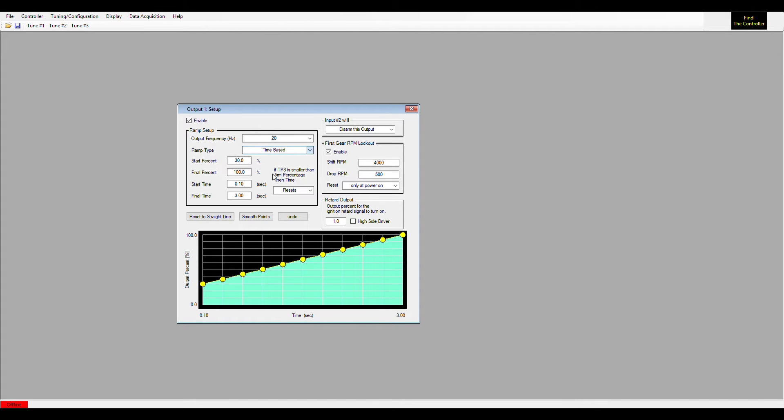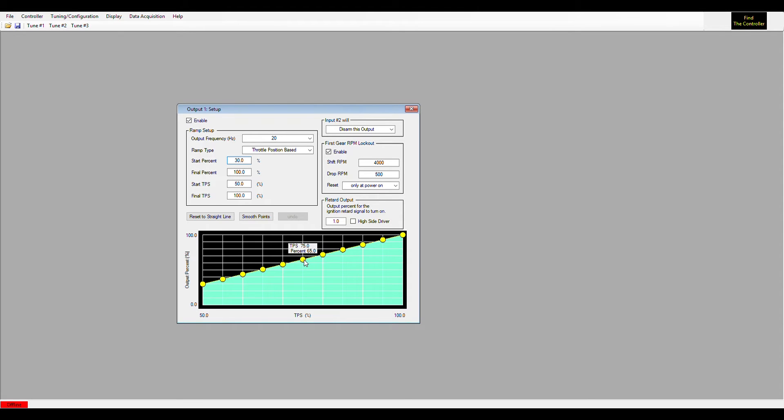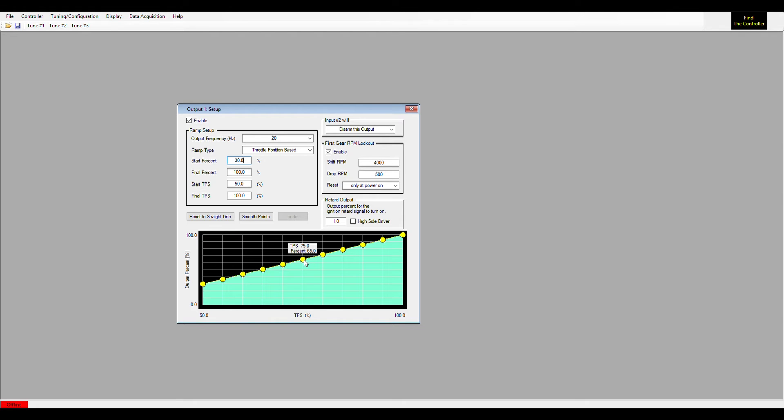The next ramp type would be throttle position. This would ramp your nitrous in by whatever your throttle position is. The lowest you can set this I believe is 50%, so it won't allow you to spray nitrous below 50% throttle. Then it would ramp from 50 to 100% at whatever your dots are here in the ramp. I would think you'd want it to be pretty smooth, that way it feels like a car that has a lot of horsepower. As you're pushing the accelerator pedal down further, the nitrous would come in stronger. Your nitrous would be directly related to the throttle position sensor. This ramp type will not work on a micro switch - you would have to have a TPS sensor.